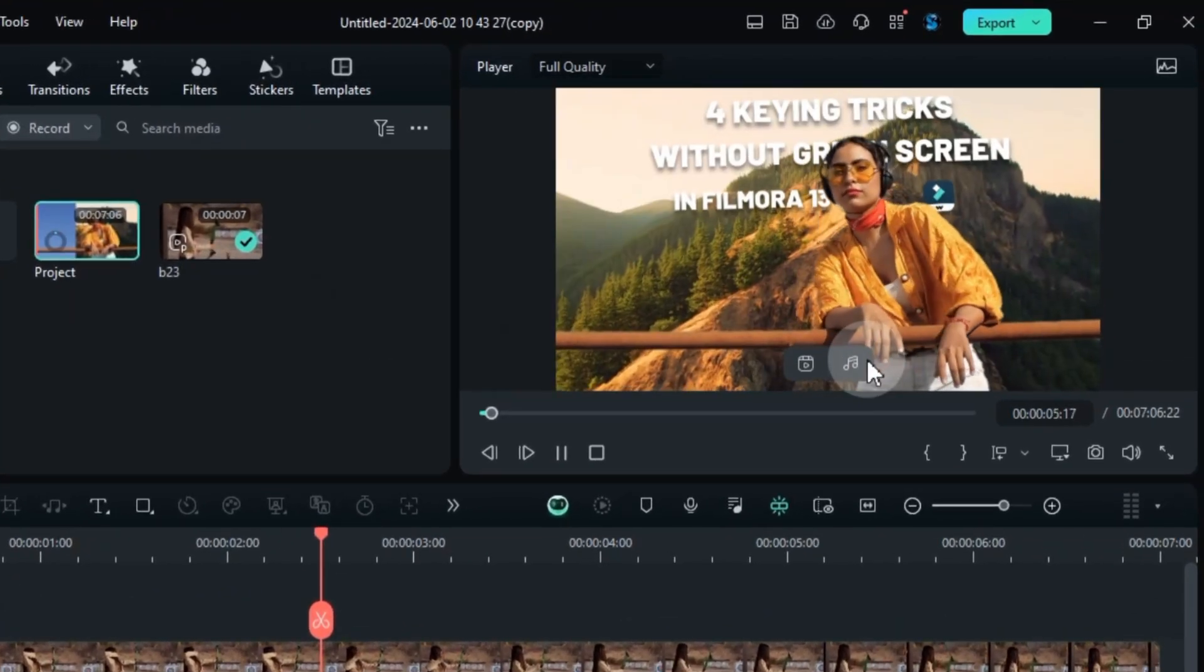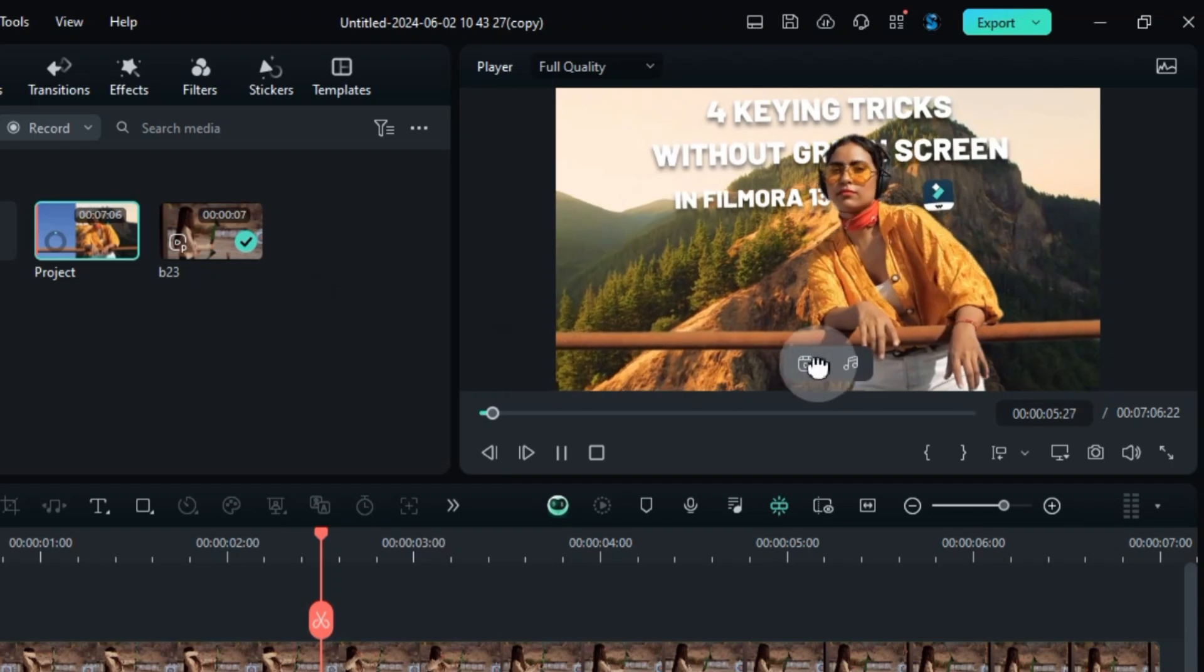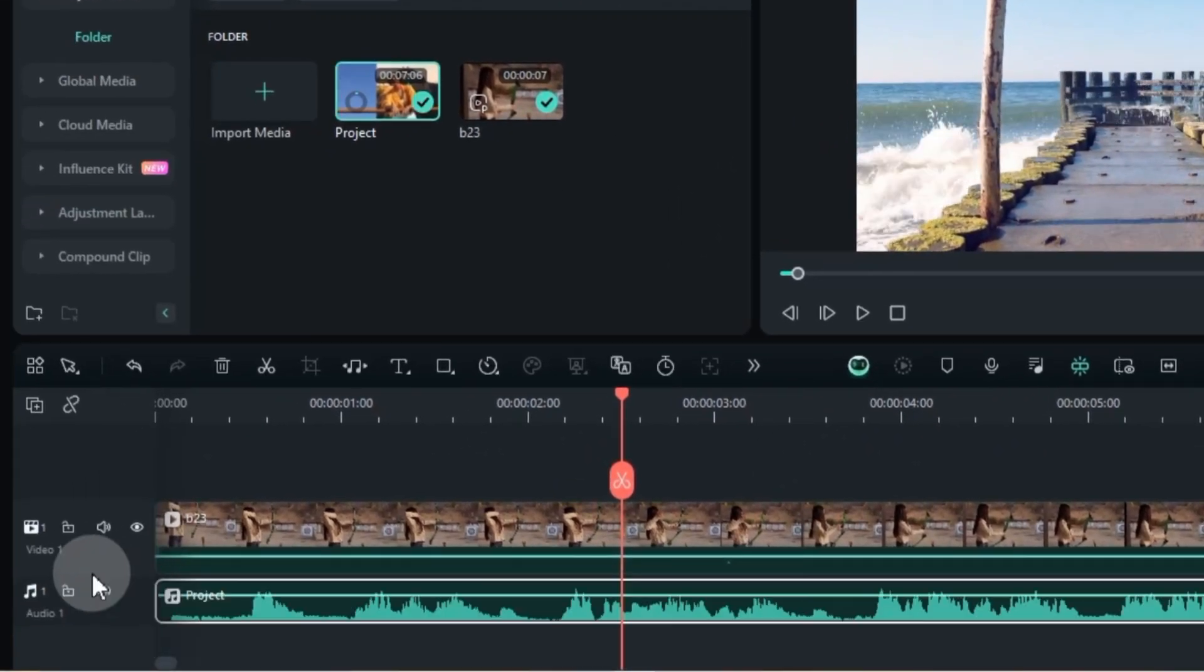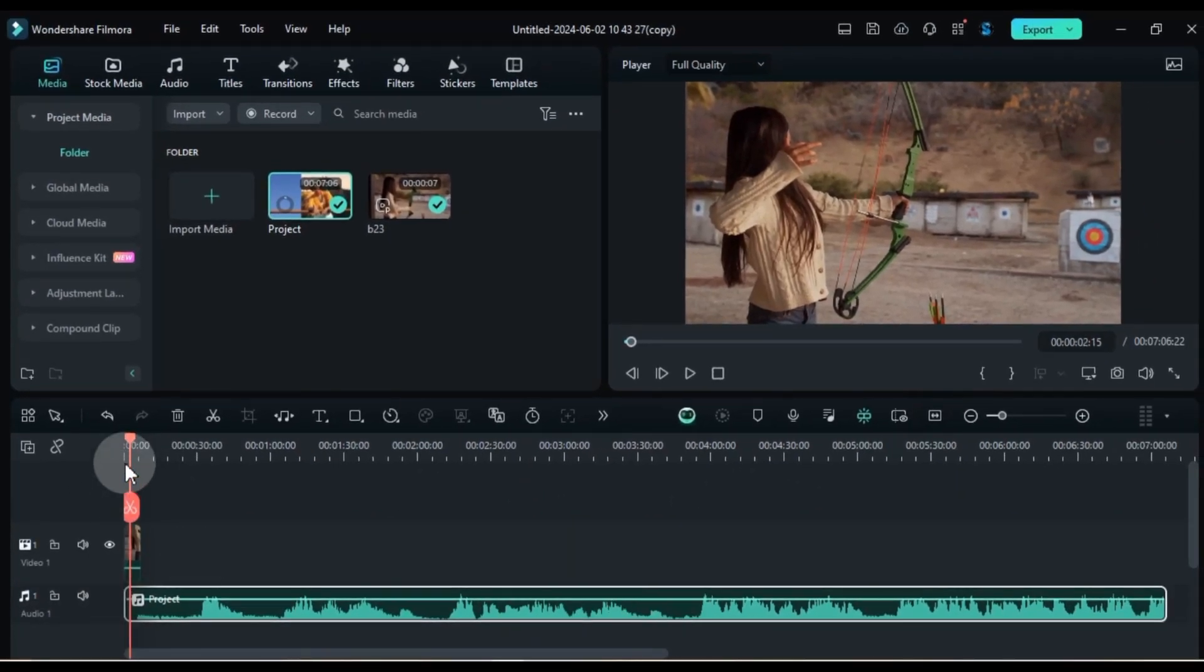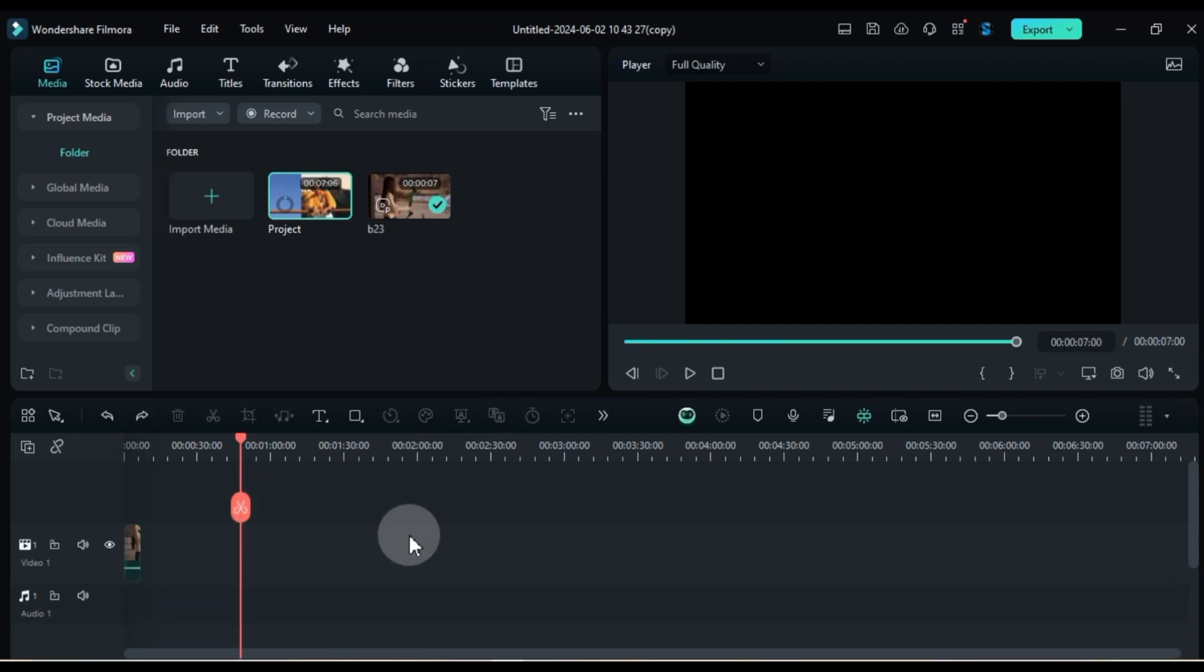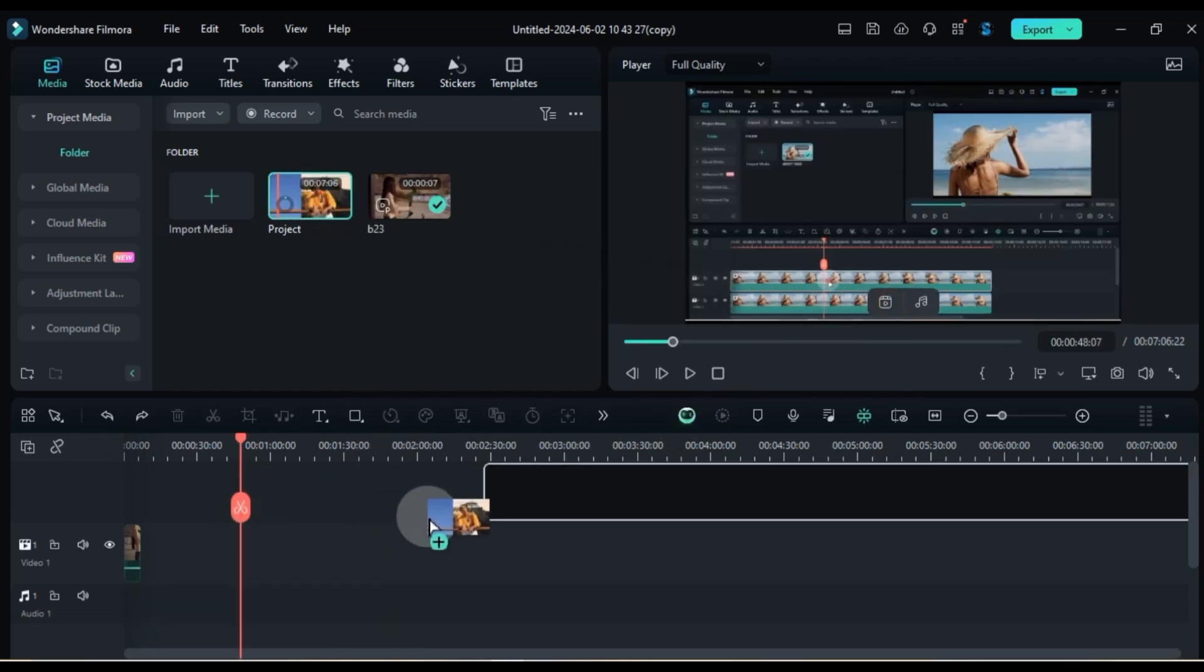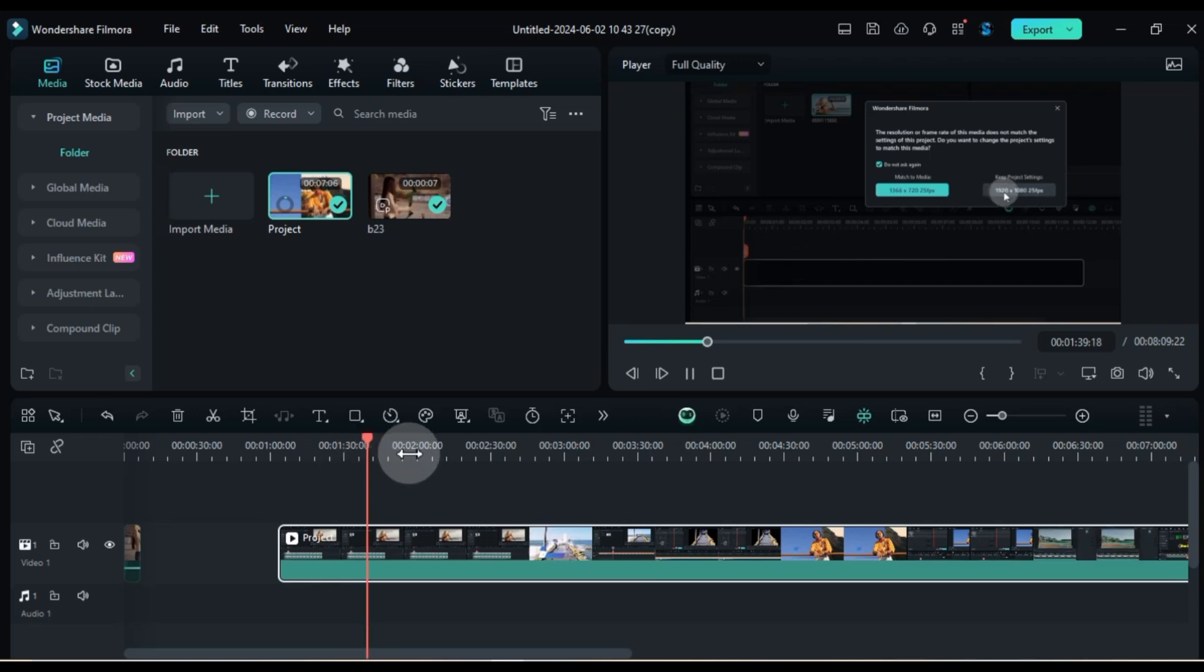You'll see icons for audio and video displayed there. Drag the desired icon, audio speaker or video screen, directly onto the timeline. Filmora 13 will automatically separate the audio or video from the media file, placing it on a separate track for independent editing.